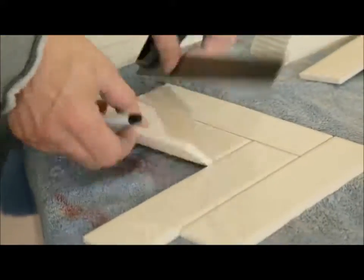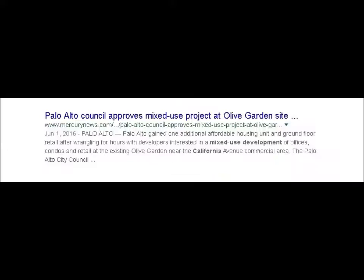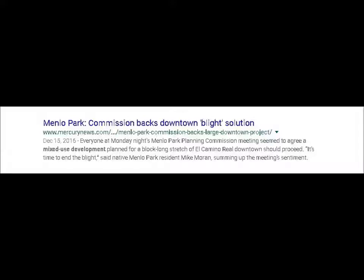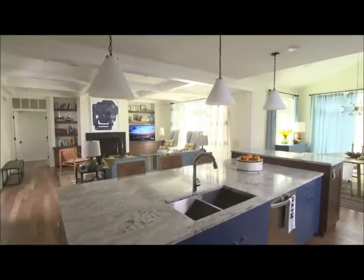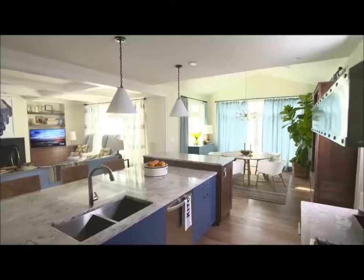Each zone will have a list of allowed uses. In our case in Atherton, the zones are for N, with the R designating residential.